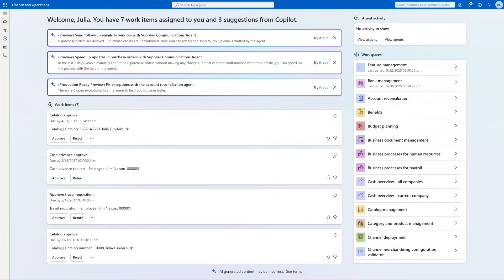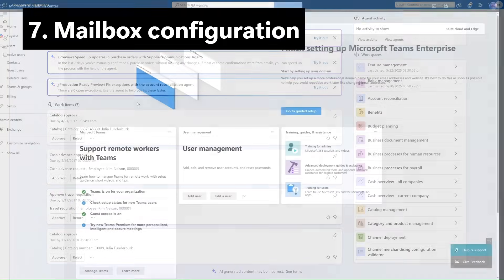Back in Finance on the Immersive Home, we now see three agents. One is the Supplier Communication Agent, which helps us receive emails from suppliers and apply changes to purchase orders. In order to utilize that, we need a mailbox — a mailbox for the procurement department. Let's take a quick look at how we create that.